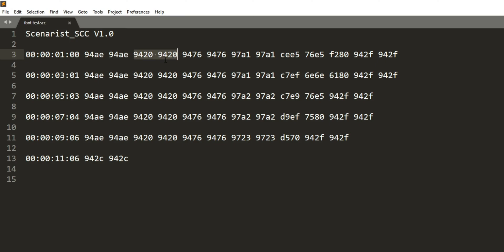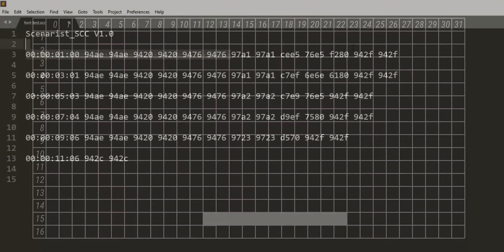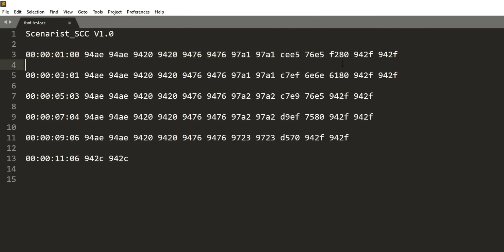Then 9420 starts a pop-on caption. This isn't the one that rolls on the screen or is a paint on or whatever. This is just the standard one that appears. 9476 is the positioning and color information. In this case, that's row 15, column 12 with white text. I know that's also a little complicated, but on this positioning chart, you can see that it's near the bottom and in the middle. The rest of this is the actual caption until the end. 924F indicates the end of the caption.